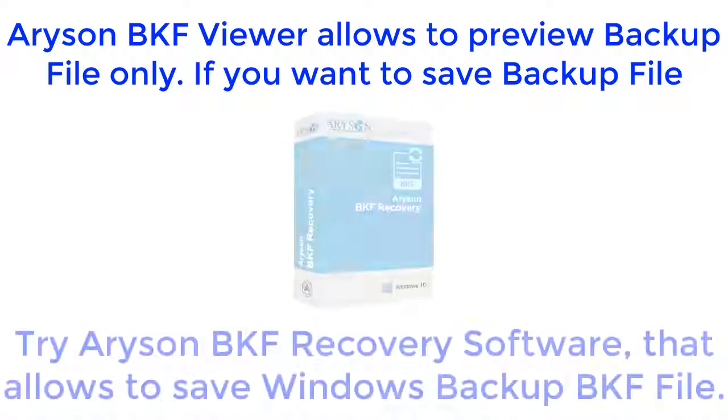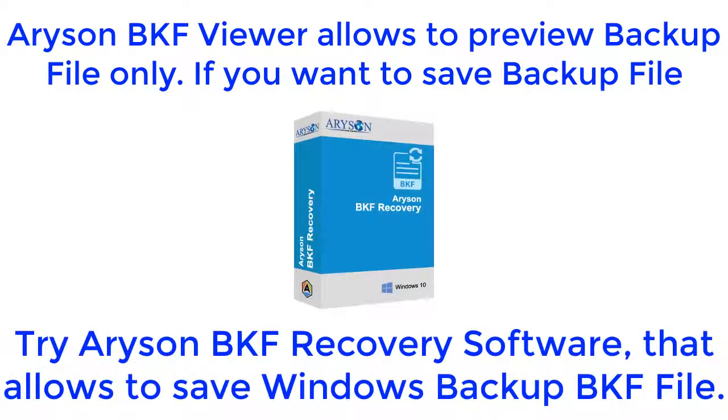Arison BKF Viewer allows you to preview backup files only. If you want to save the backup file, then try Arison BKF Recovery software, which allows you to save Windows backup BKF files.